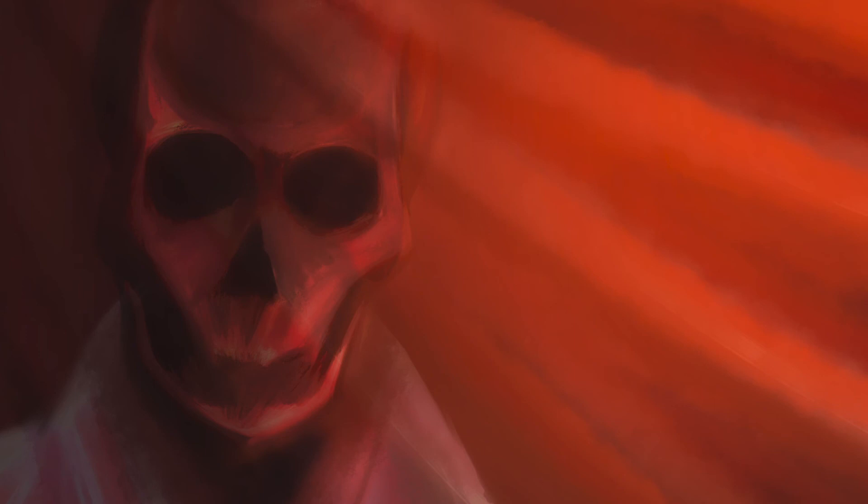Who dares, he demanded hoarsely of the courtiers who stood near him, who dares insult us with this blasphemous mockery? Seize him and unmask him, that we may know whom we have to hang at sunrise from the battlements.